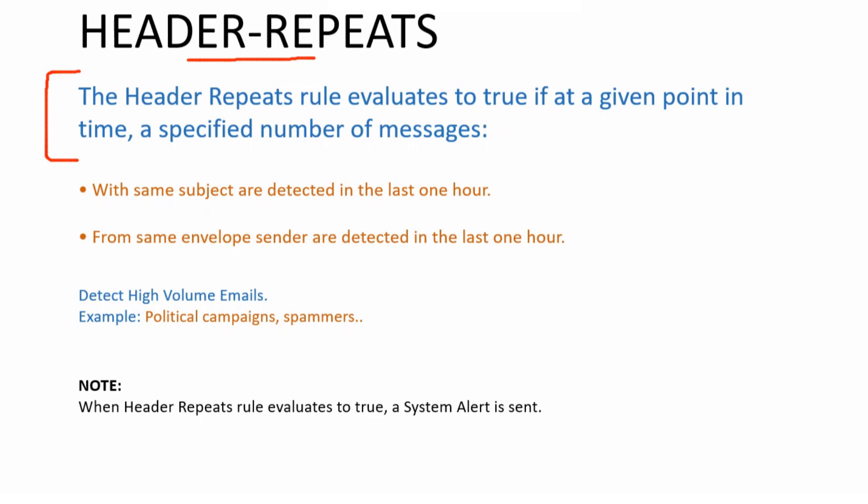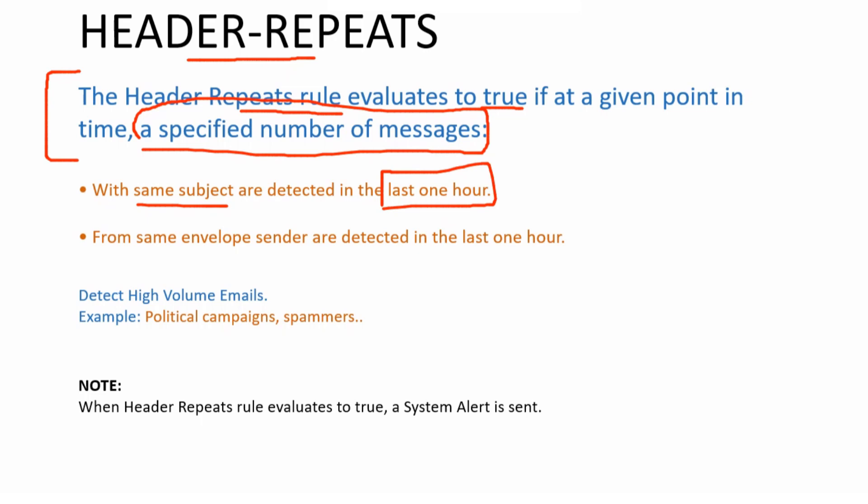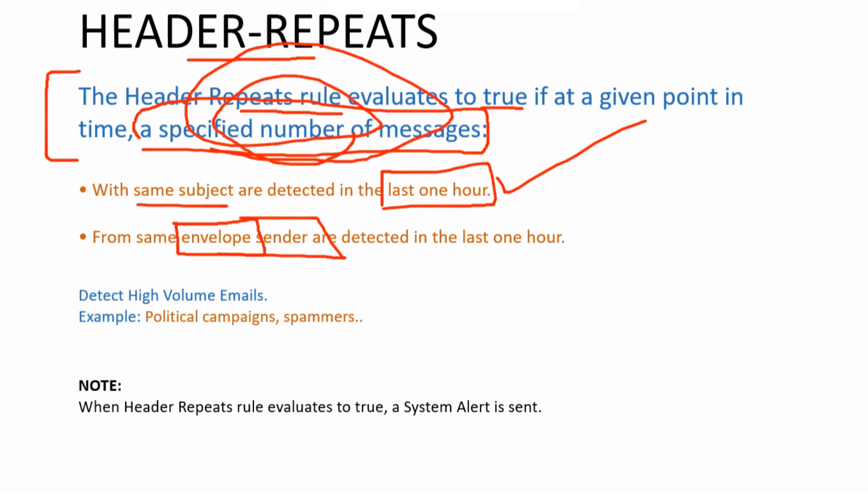So yeah, header repeats. The header repeats rule evaluates to true if at a given point in time, a specified number of messages with the same subject are detected in the last one hour. The last one hour part, this remains static, you cannot change it. And the other part is that if in the last hour a specified number of messages, the envelope sender is repeated for a specified number of times.